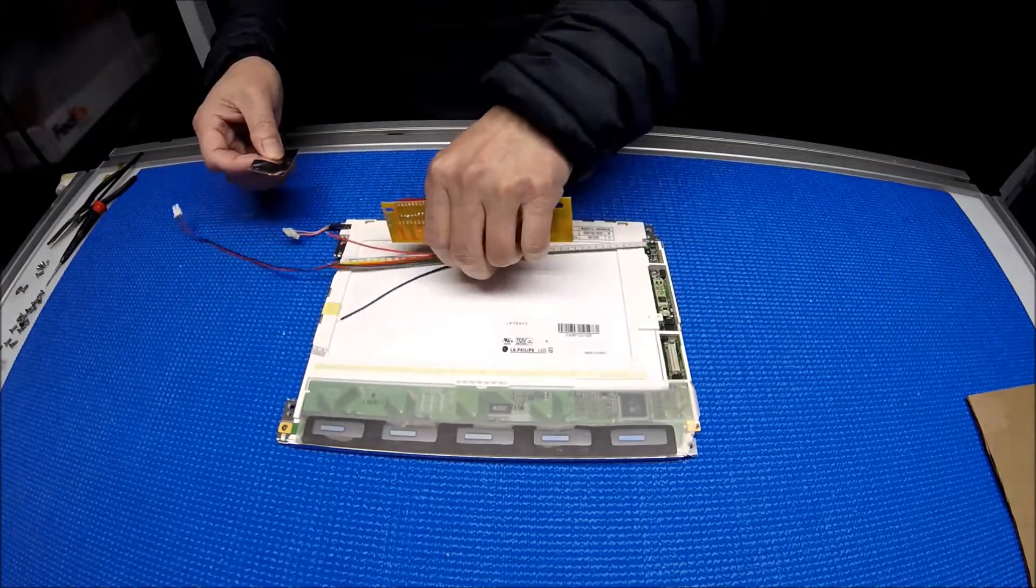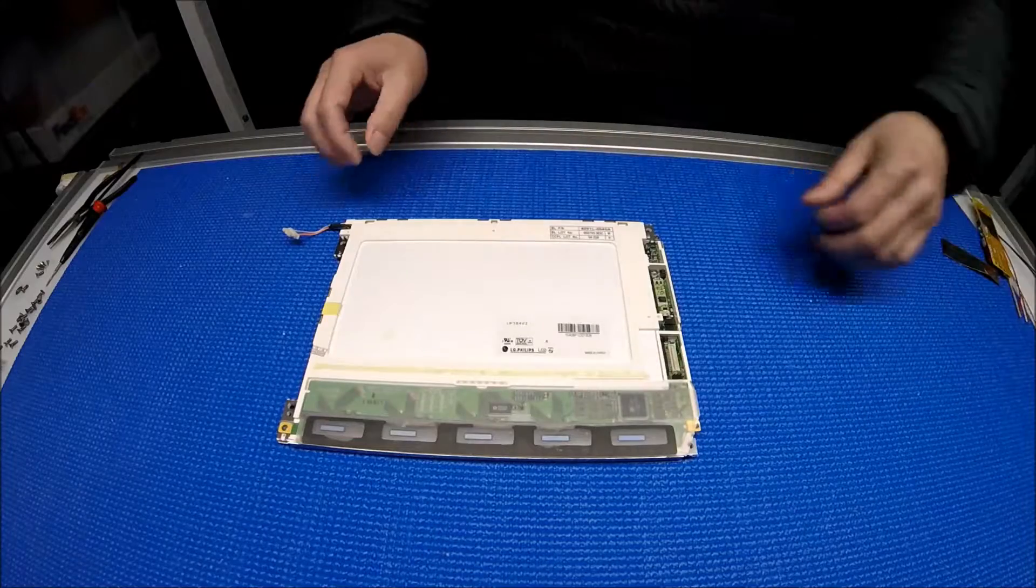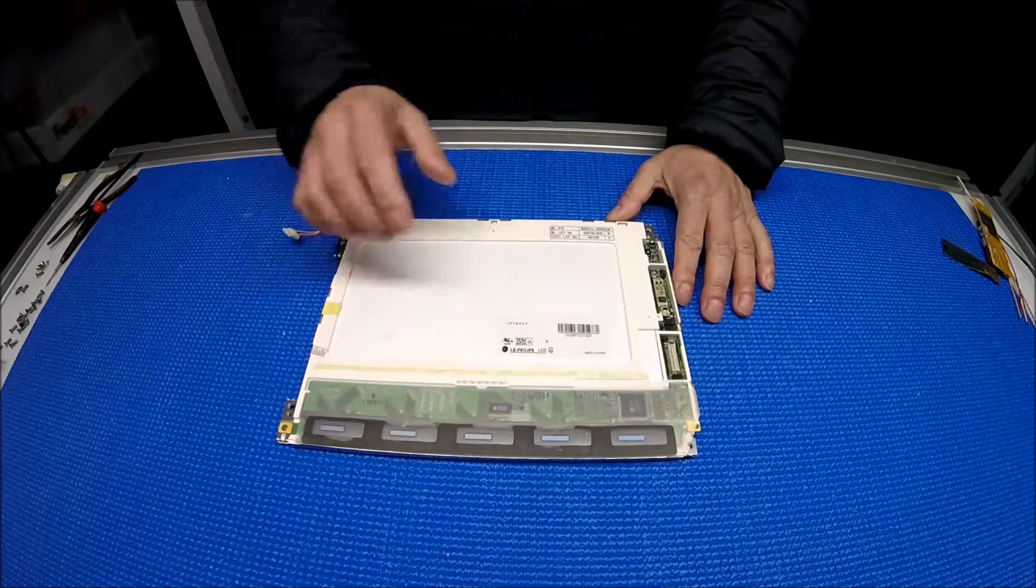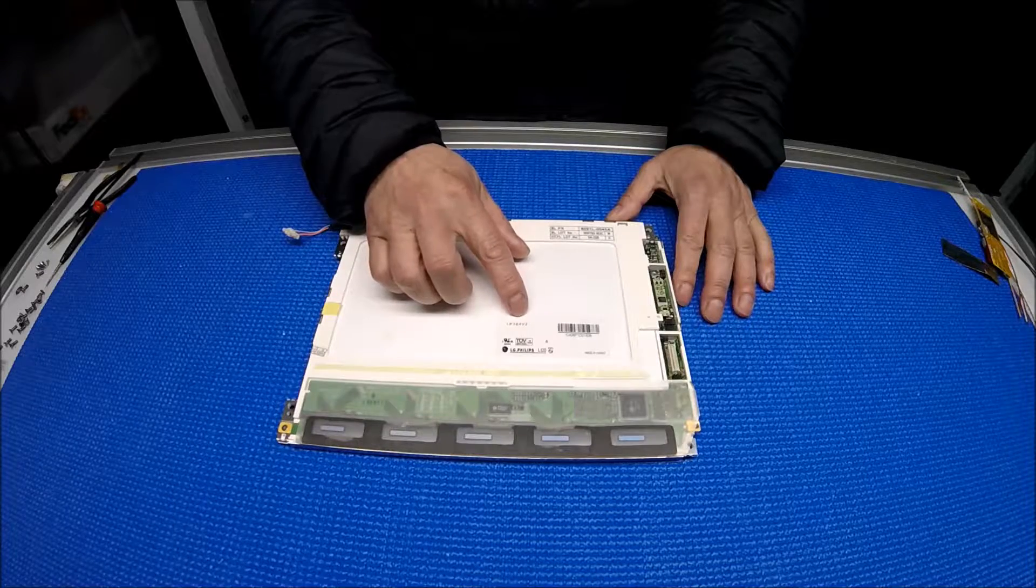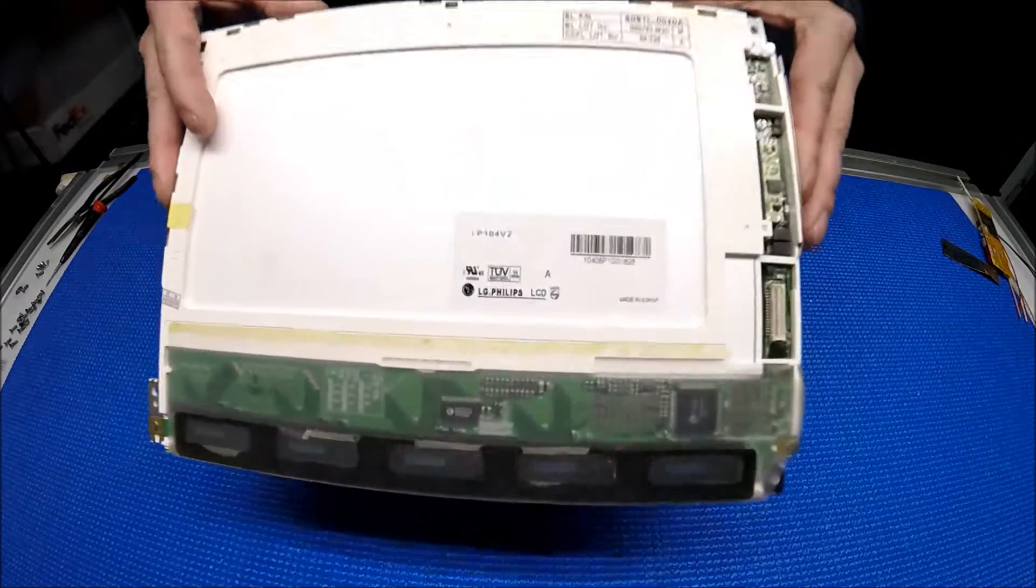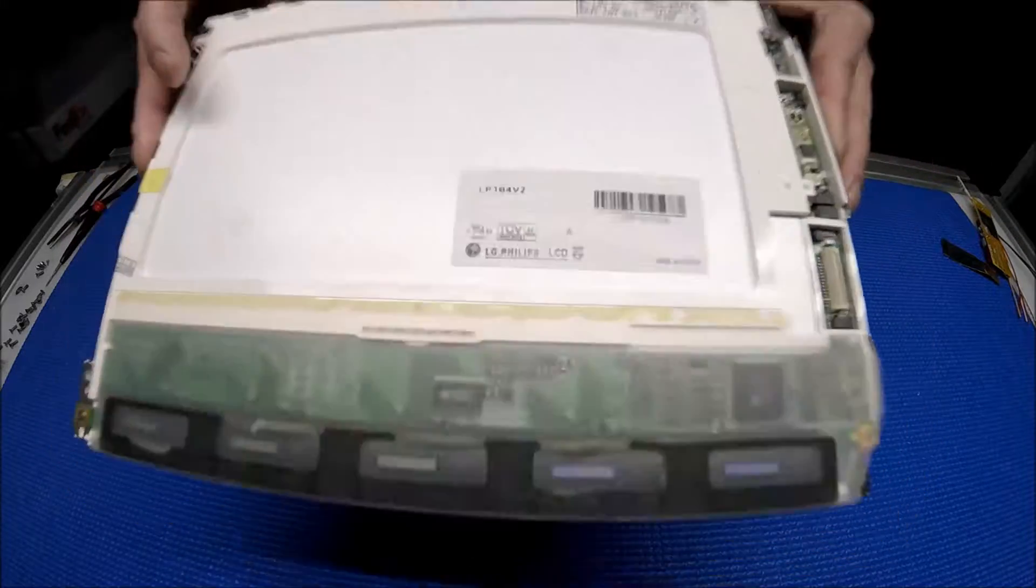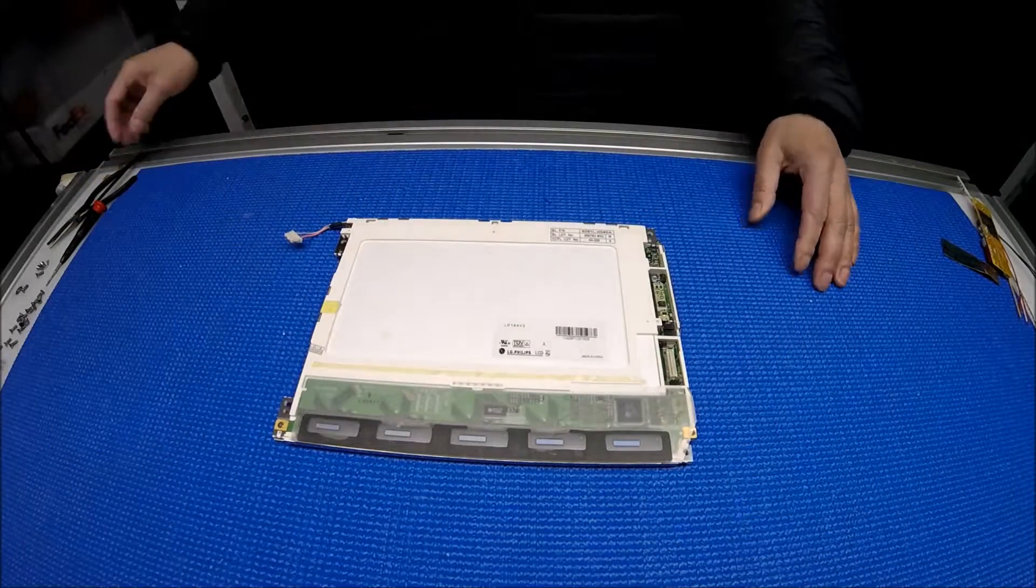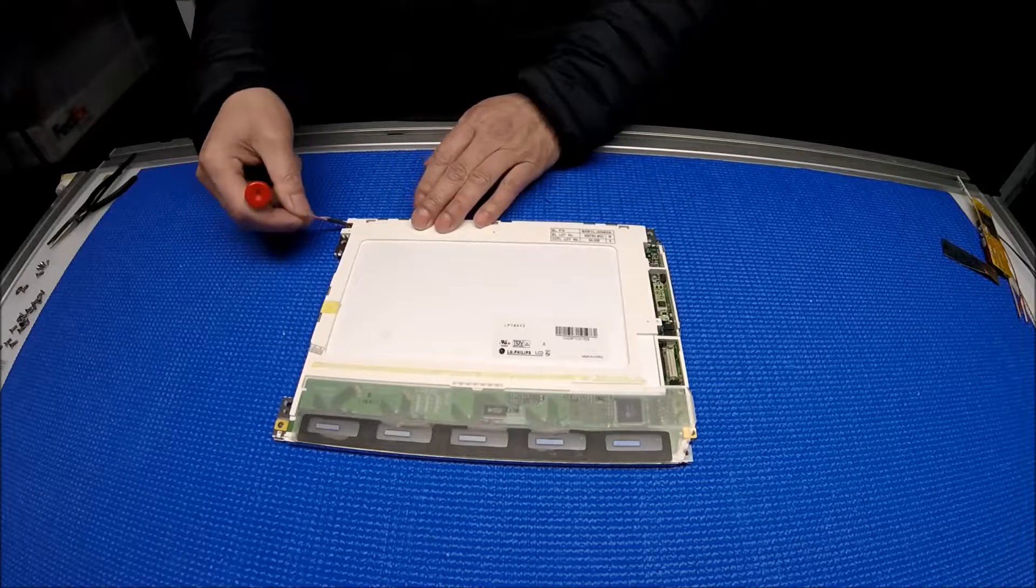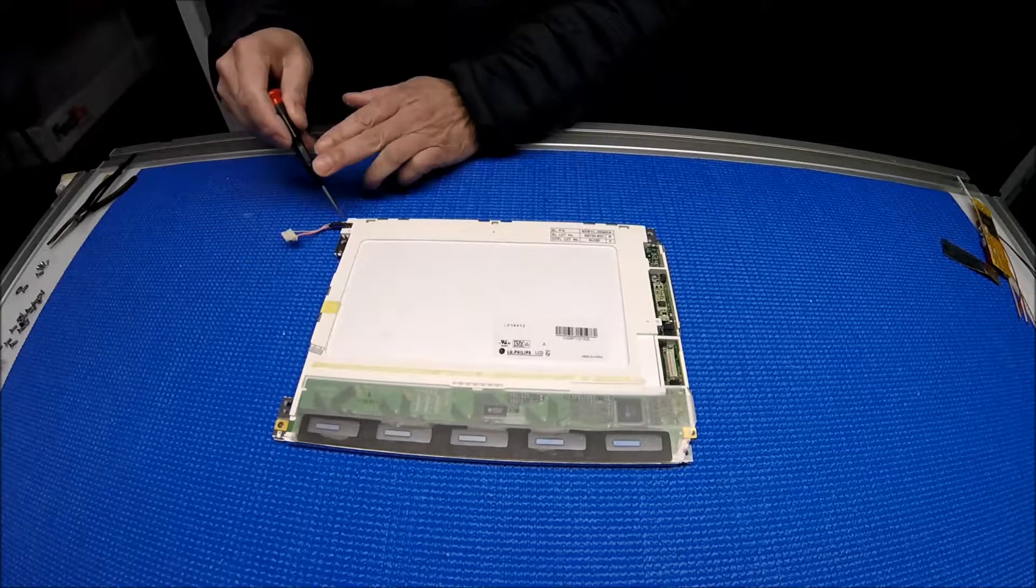Let's set our kit aside for a second and take a look at this screen. This is a 10.4 inch screen, made by LG Philips. The part number is LP104V2. This one lamp 10.4 inch screen. So in order to upgrade this CCFL to UB35 series, it's quite simple.